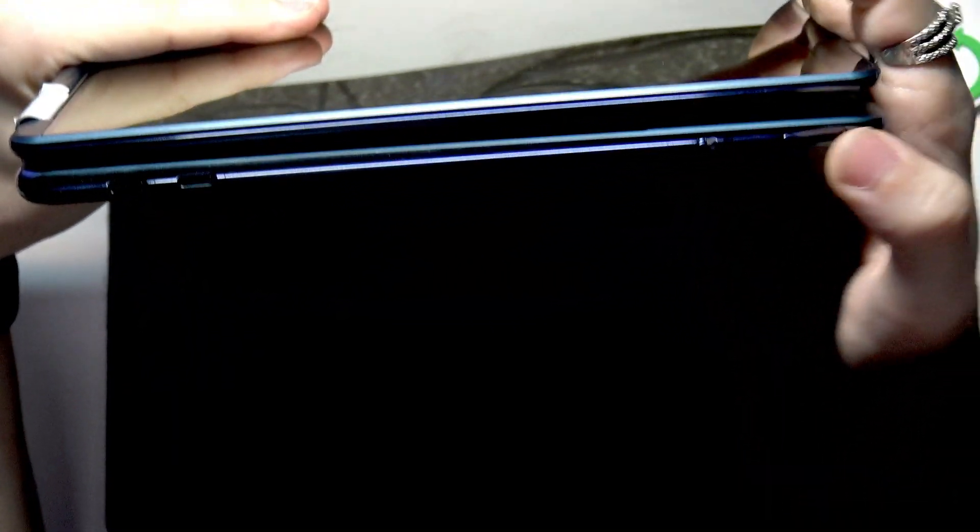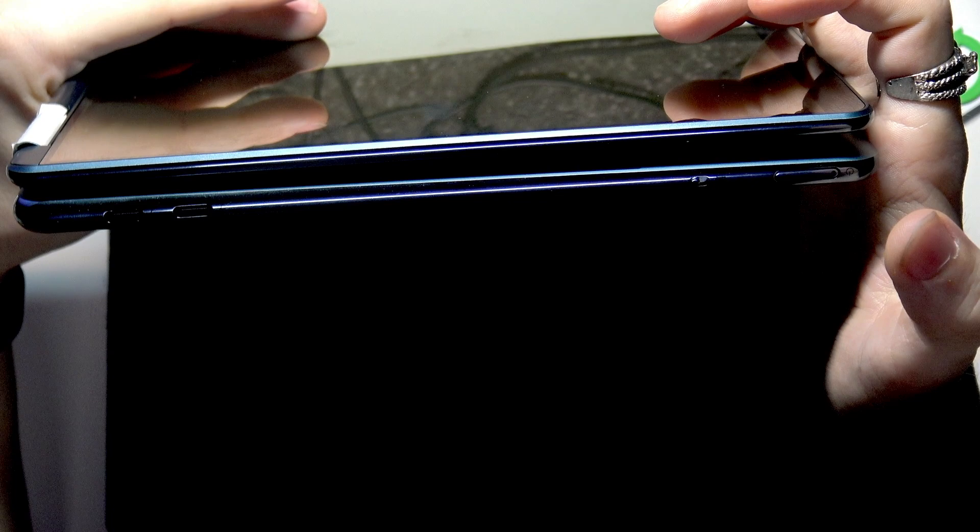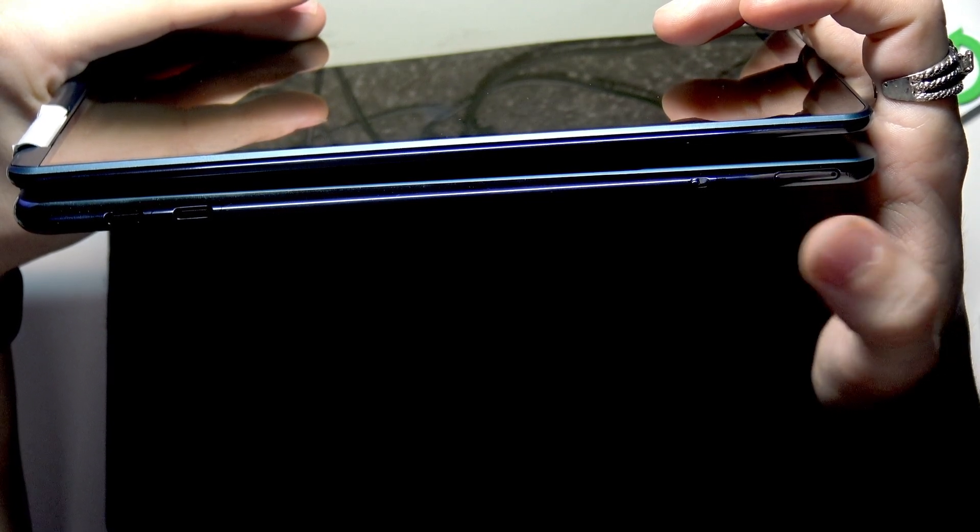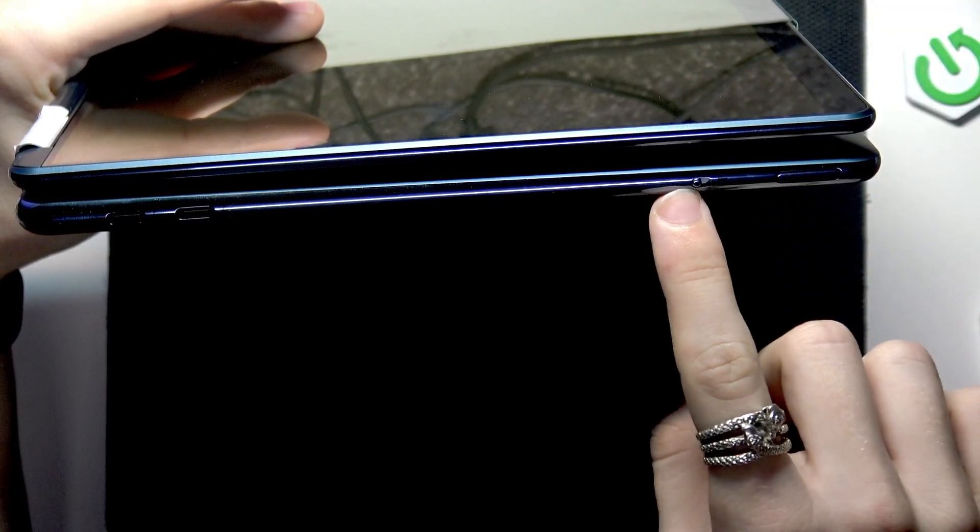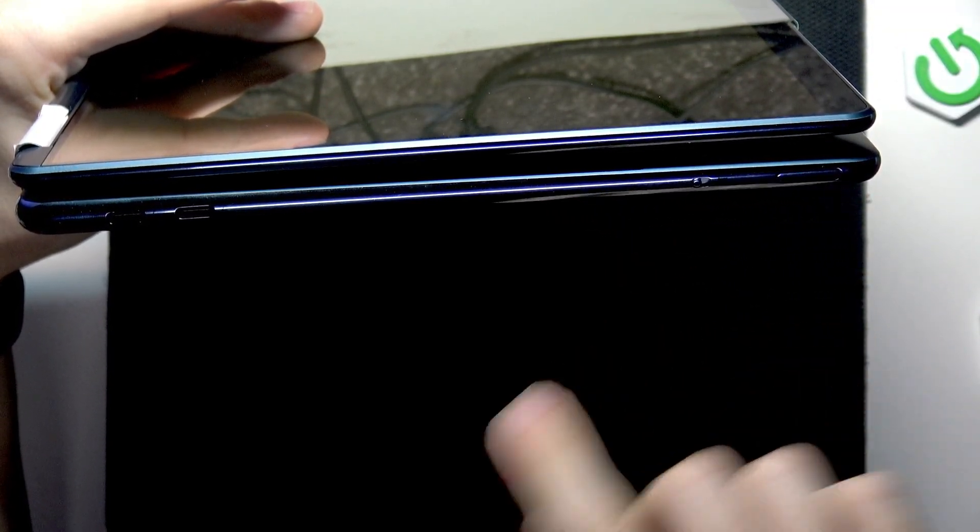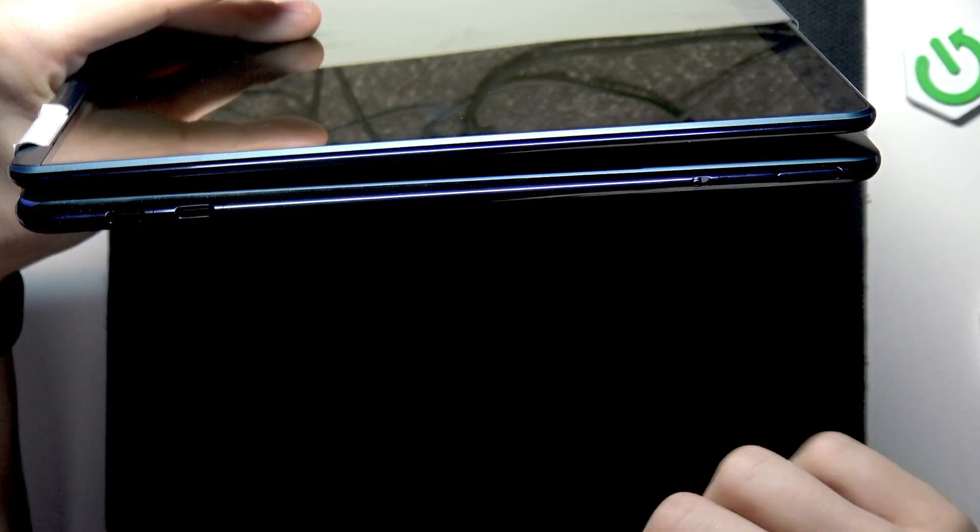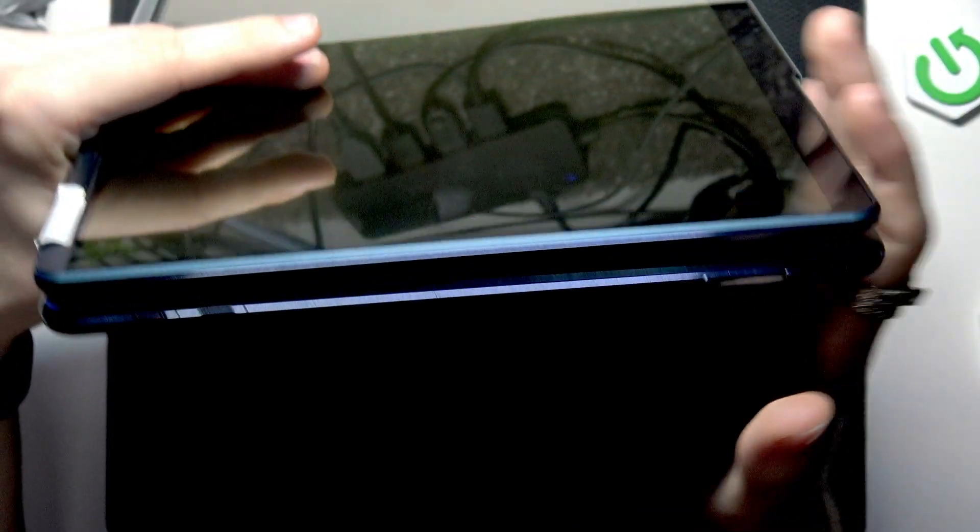To enter BIOS, you need to click on the power button, and as soon as you release it, you can repeatedly start switching this camera switch on and off until you get into BIOS.